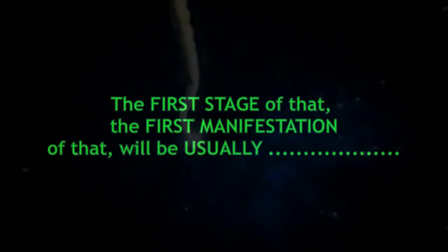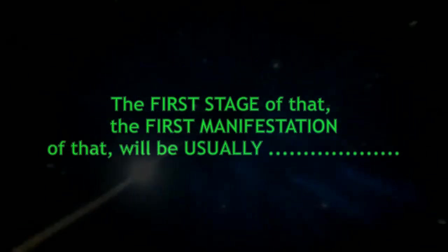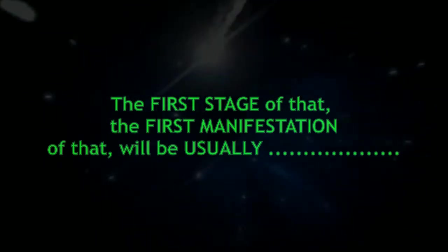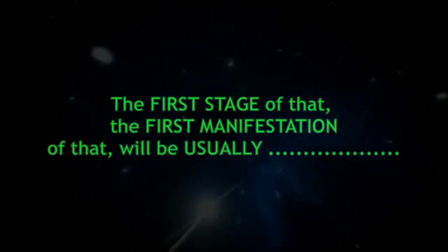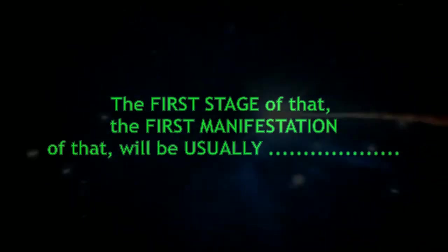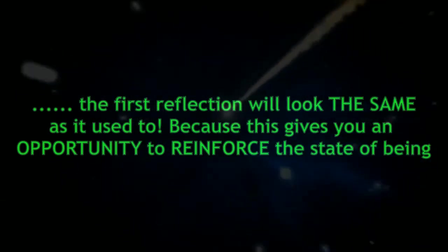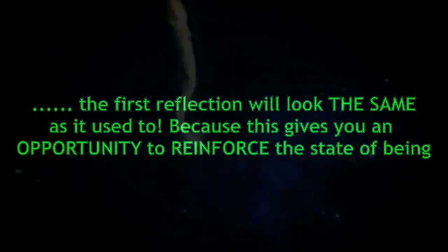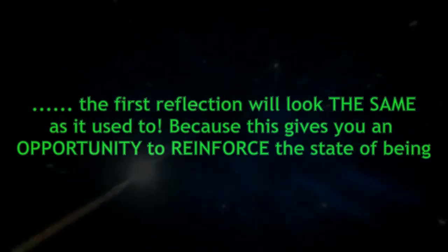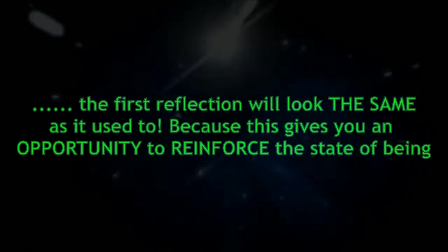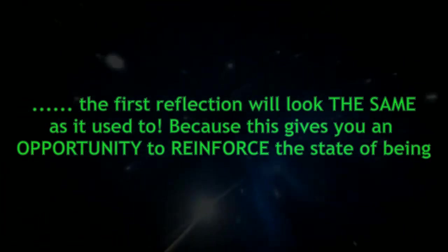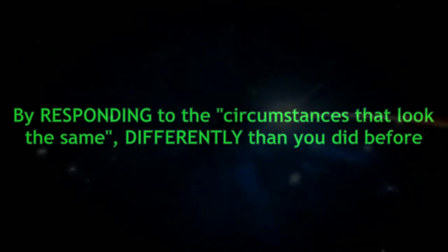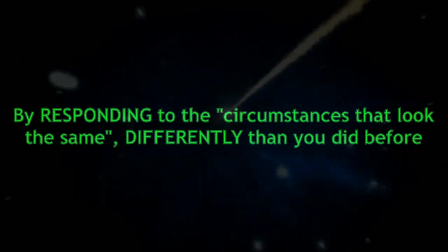the first stage of that, the first manifestation will usually, especially in your world of space and time, the first reflection will look the same as it used to. Because this gives you an opportunity to reinforce the state of being by responding to the circumstances that look the same differently than you did before.